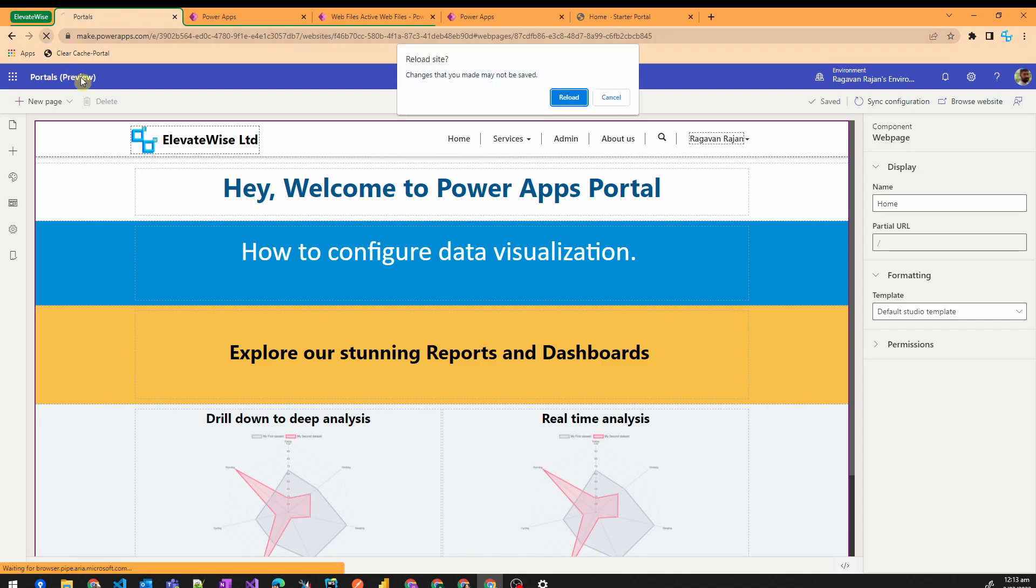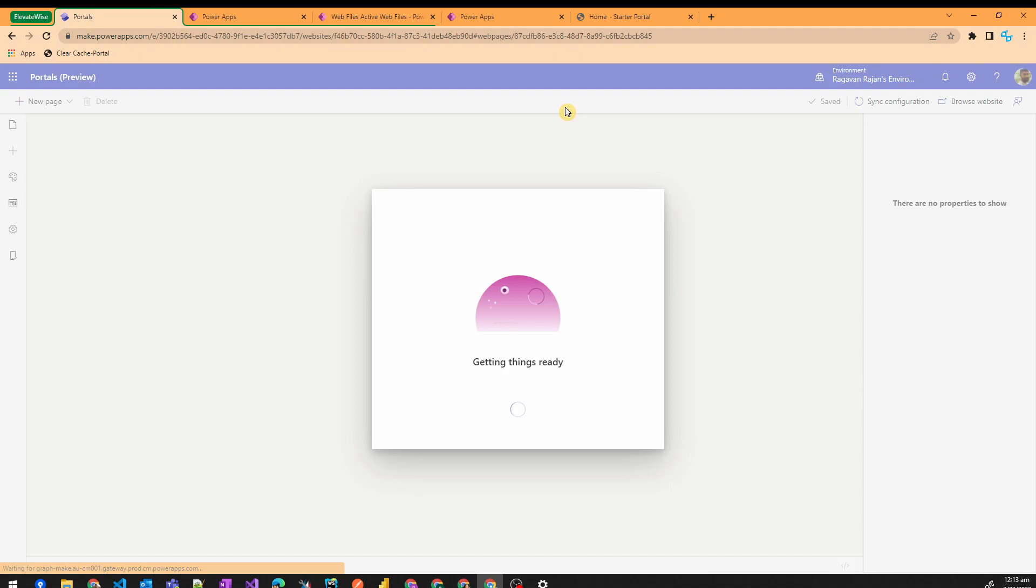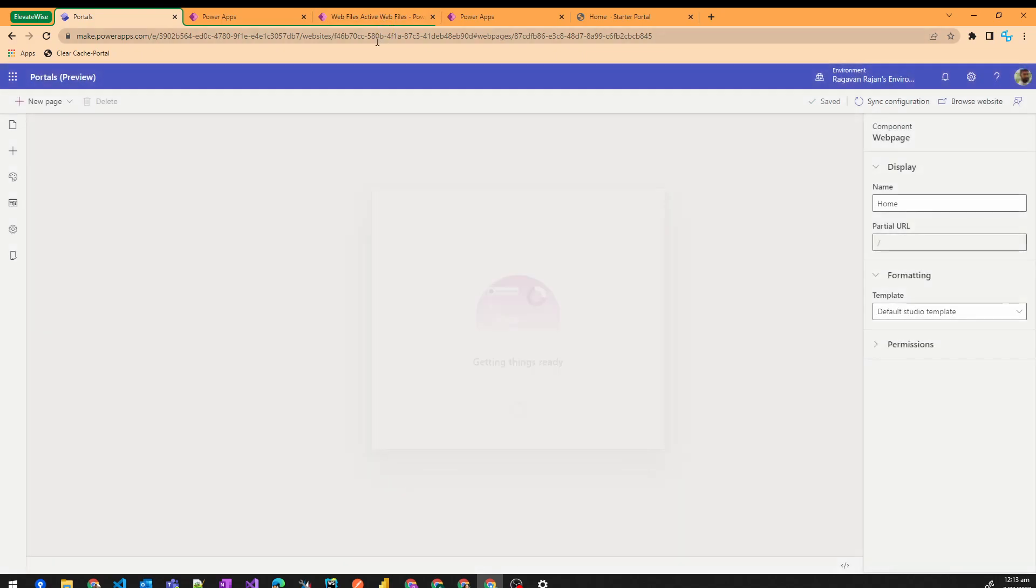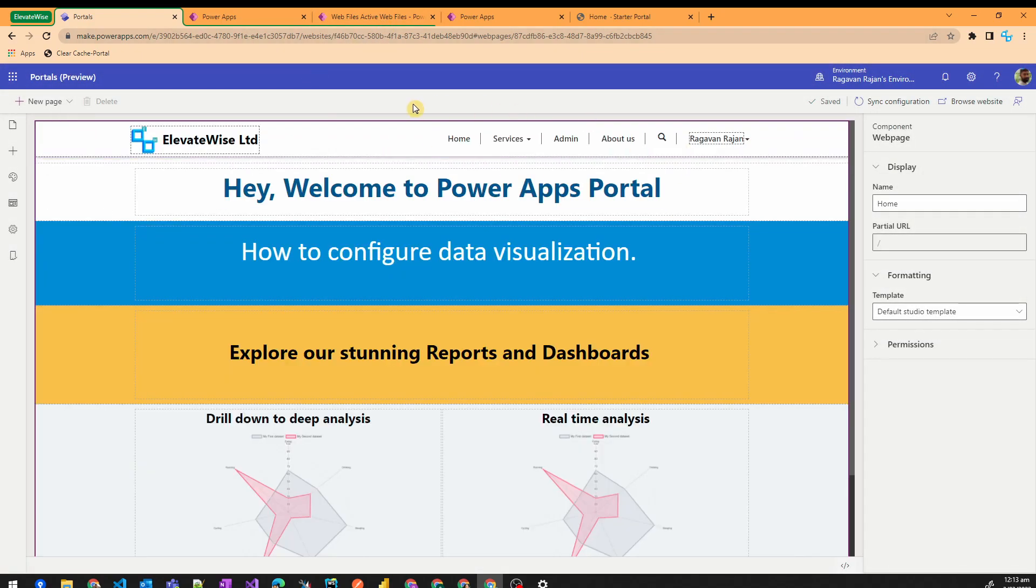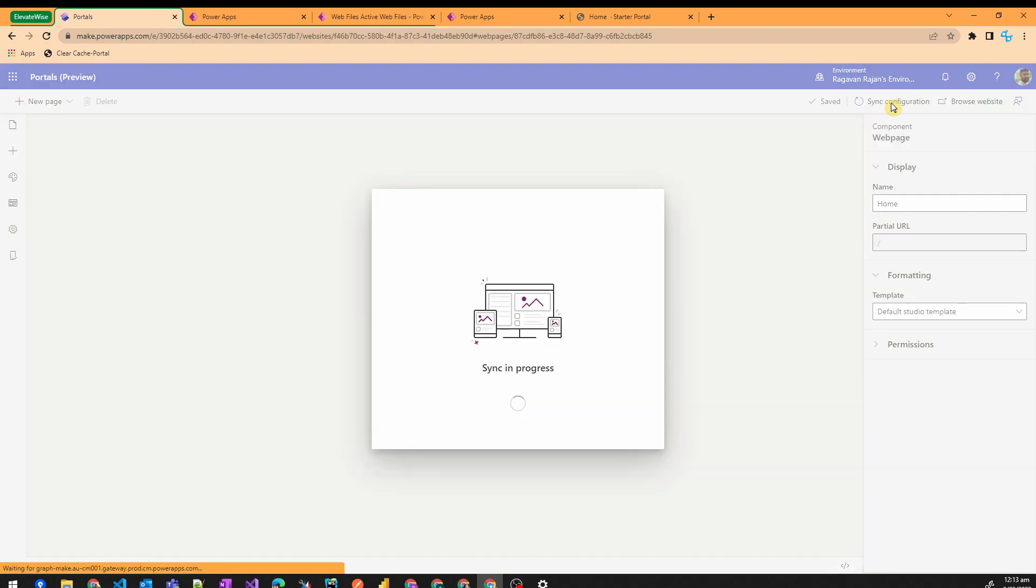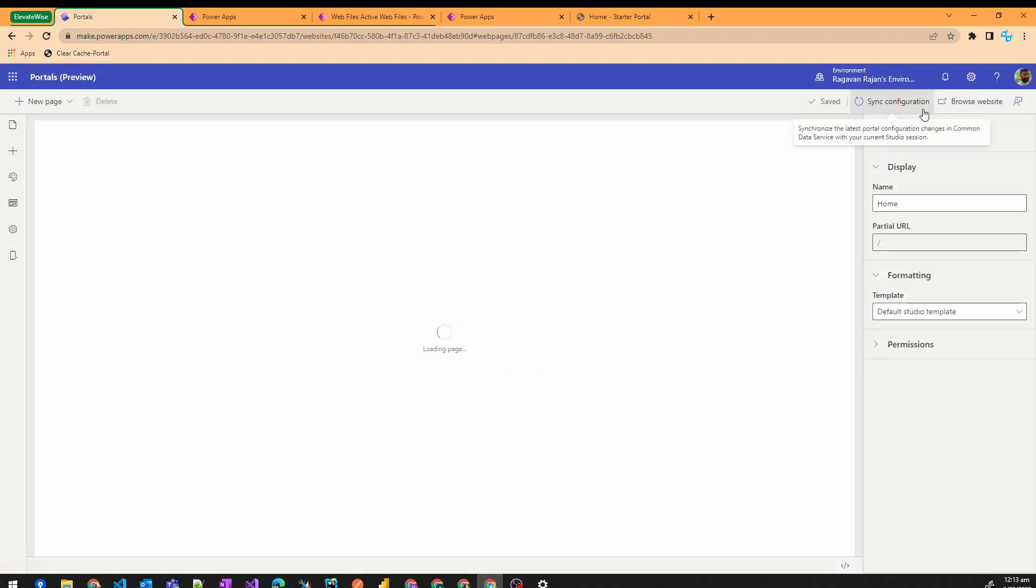Remember to refresh this portal studio just to make sure everything is in sync. Once it is refreshed, click on the sync configuration and hit browse website.